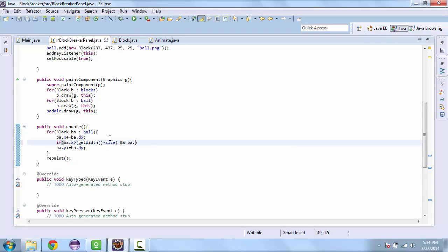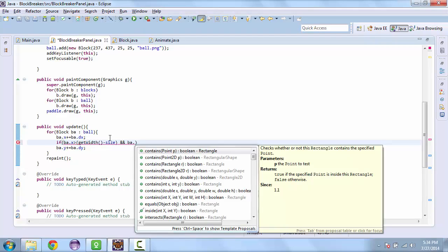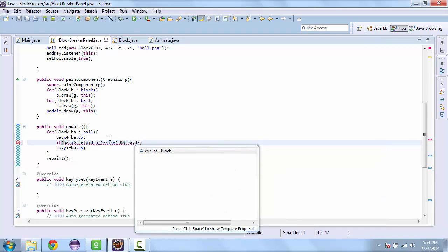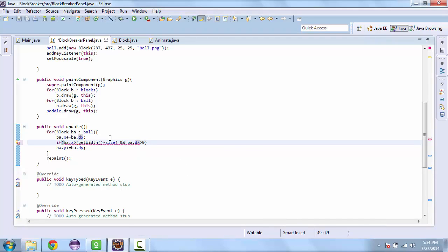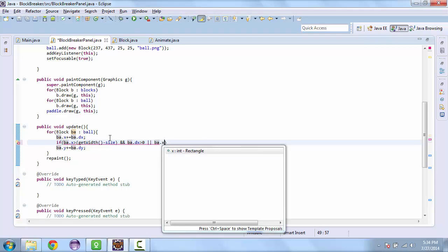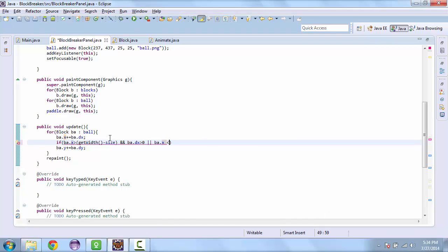And ba dot dx is greater than 0. Or ba dot x is less than 0.